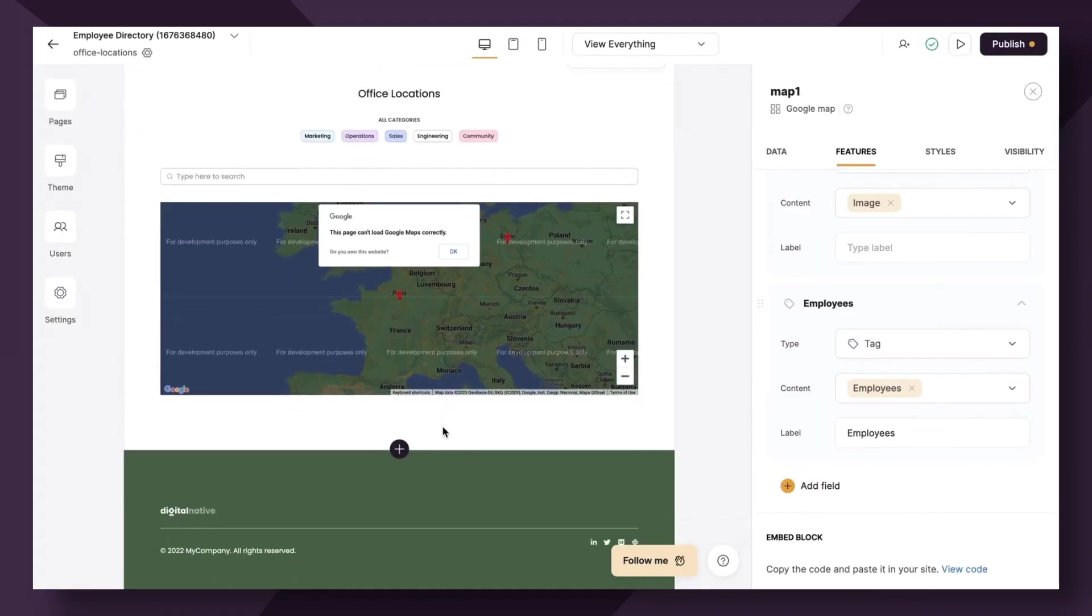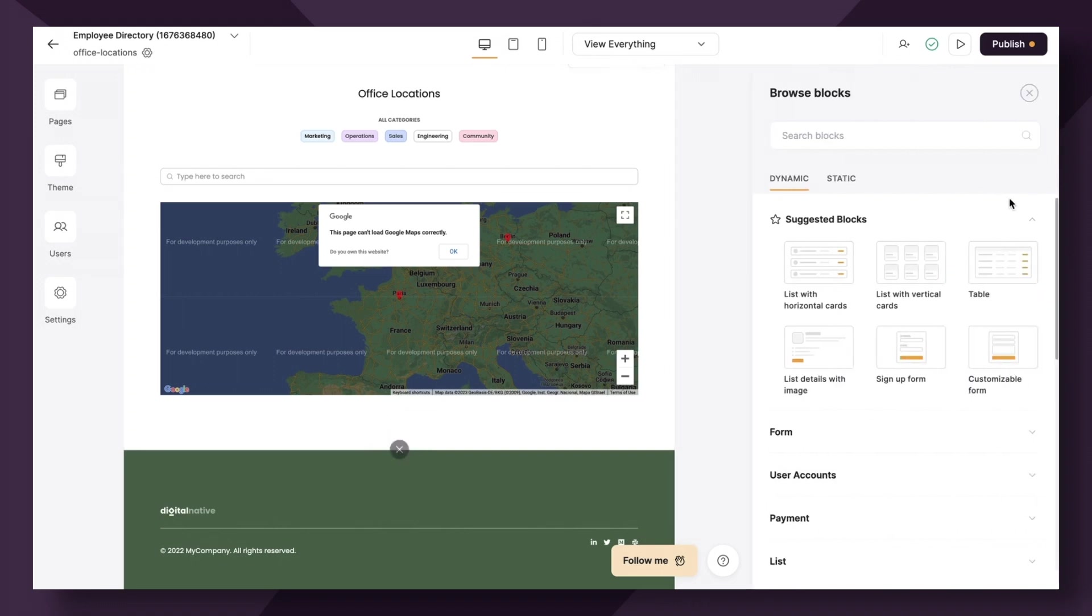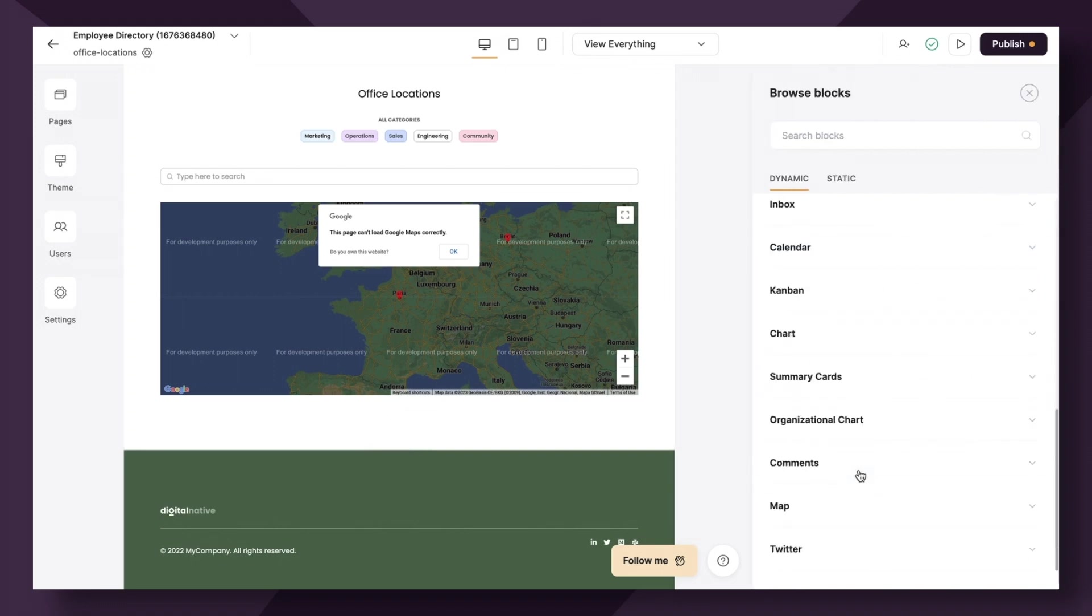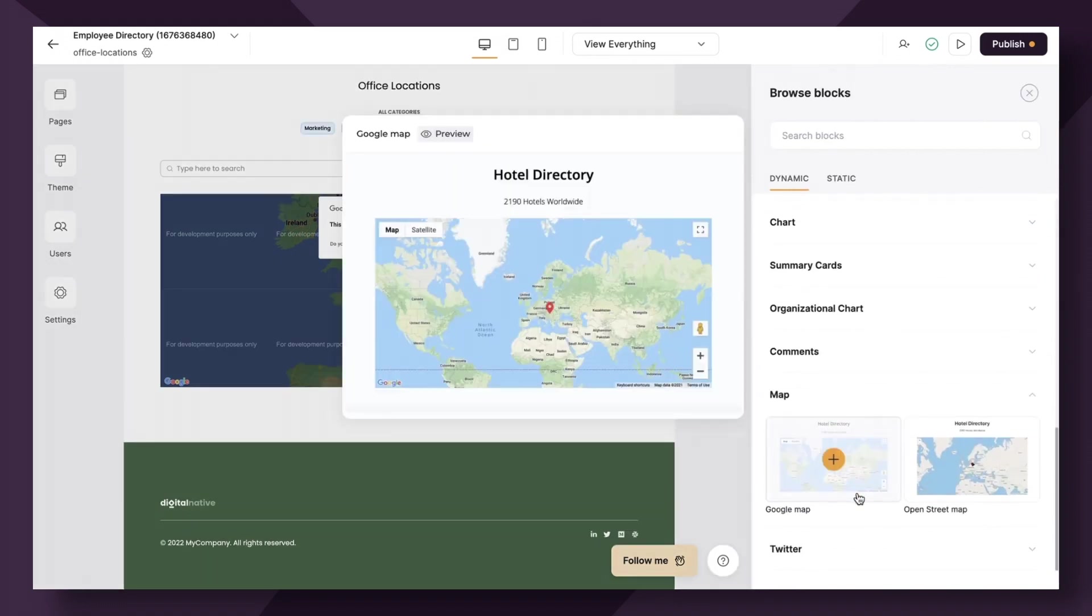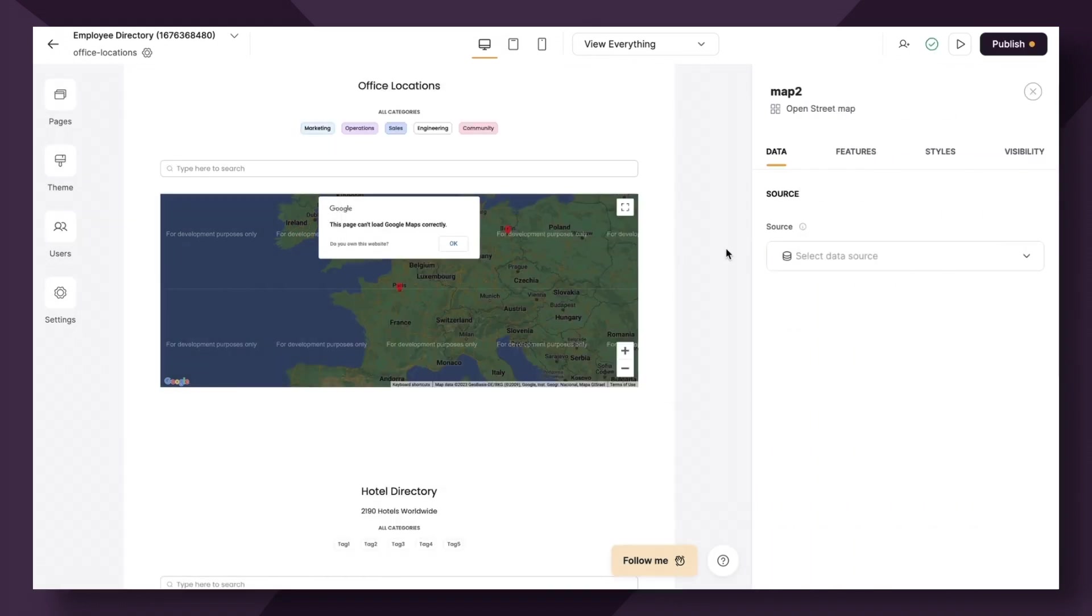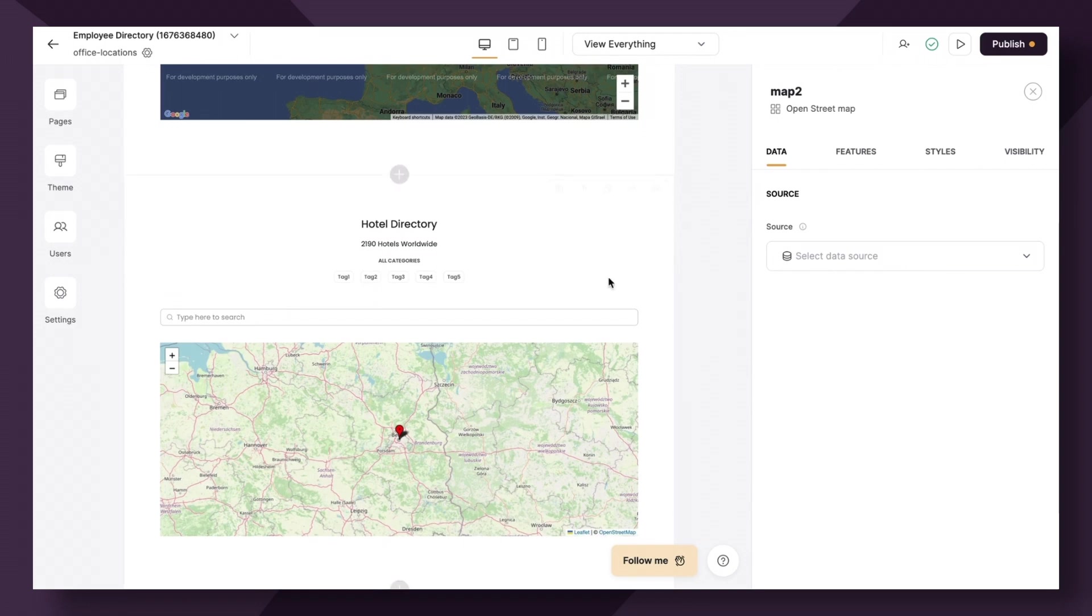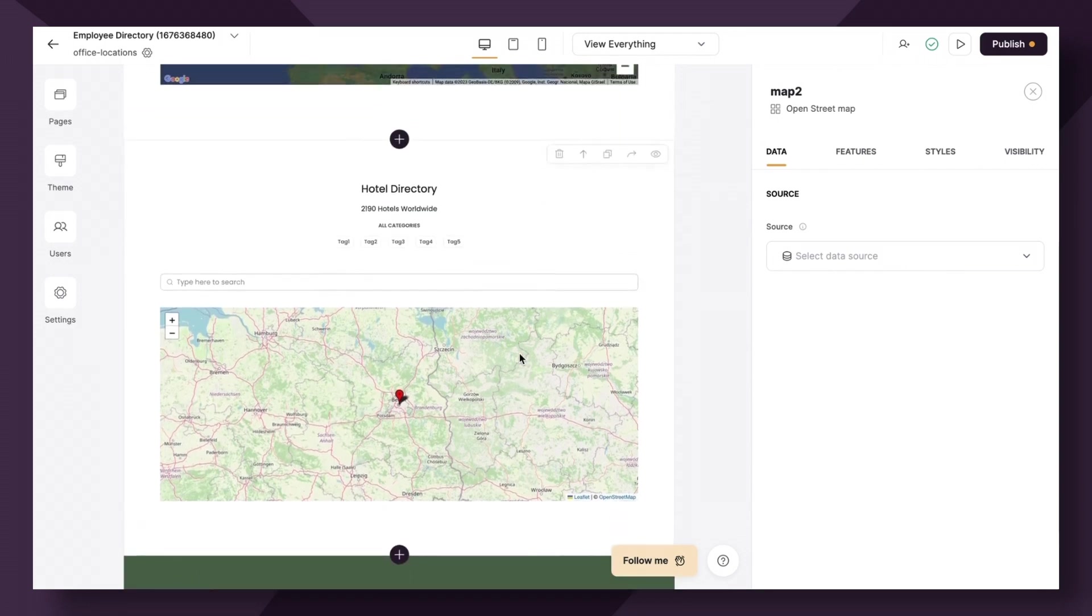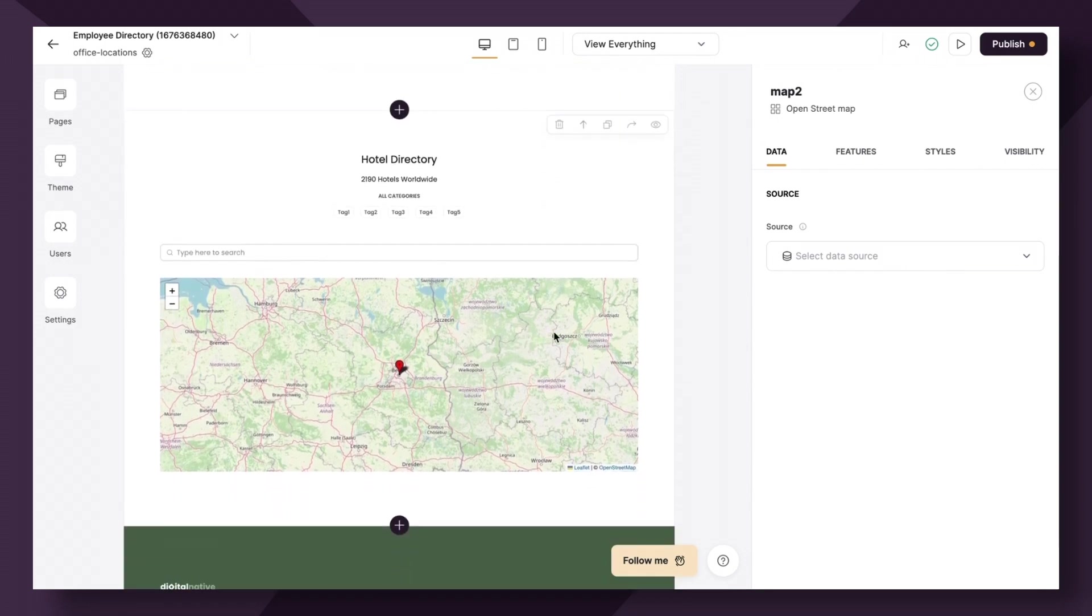Cool. That's the base of the Google Maps block. Now let's show you very quickly the second map option in case you don't want to use Google Maps. This one is just called OpenStreetMap. You can find it under dynamic blocks.